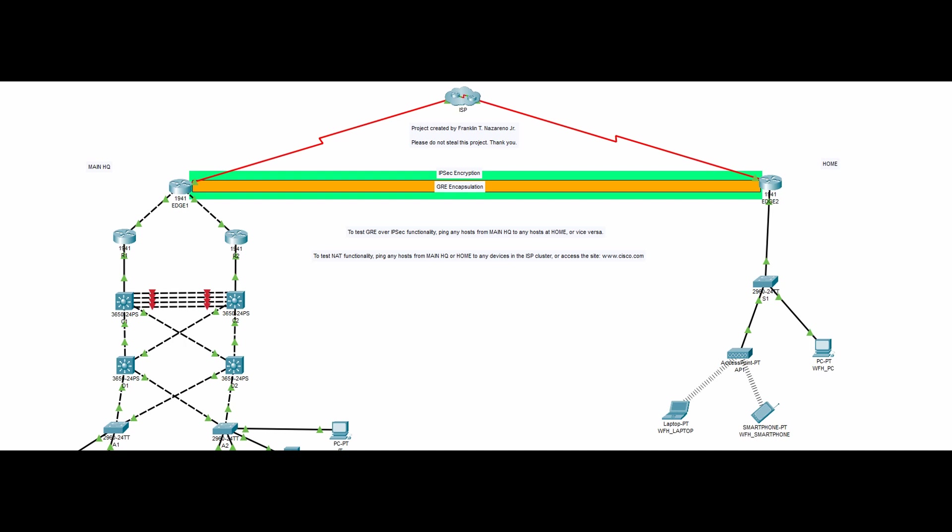This is a network design where a work from home employee connects to the main headquarters via a VPN. But how does this all work?